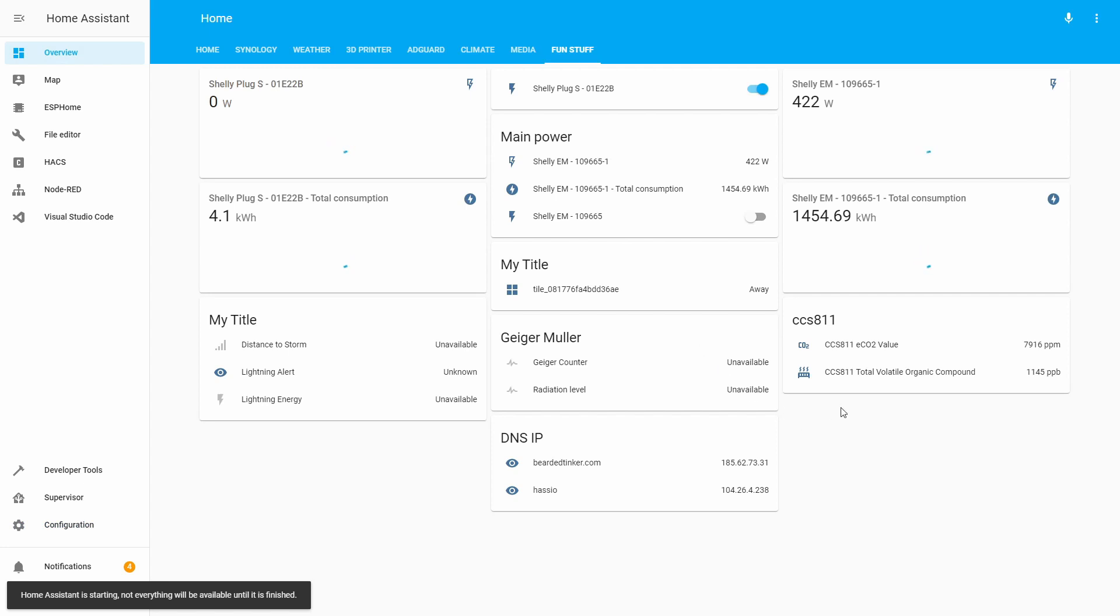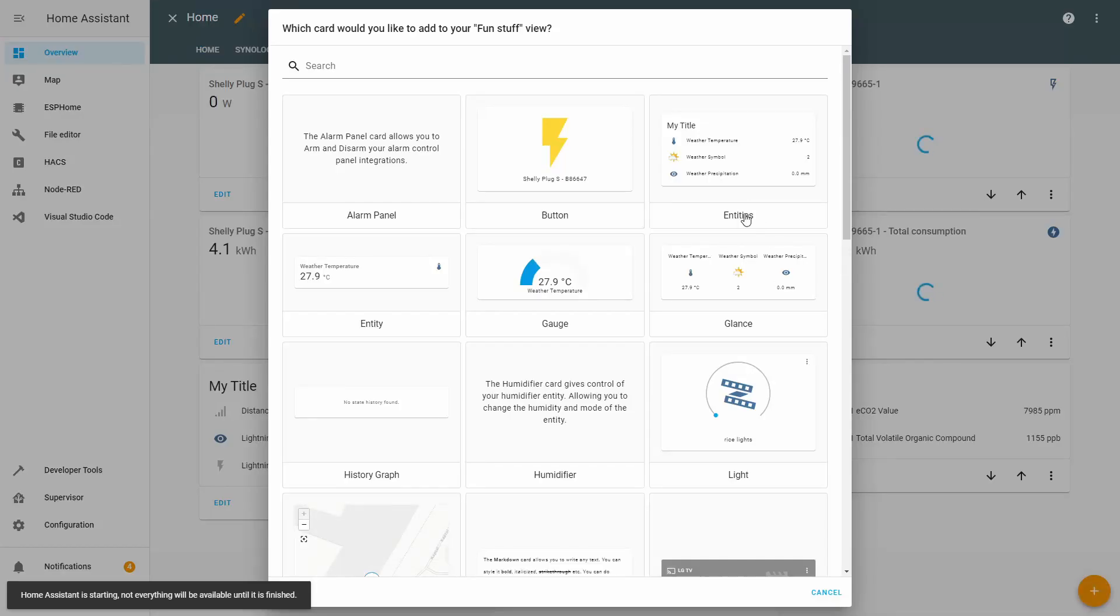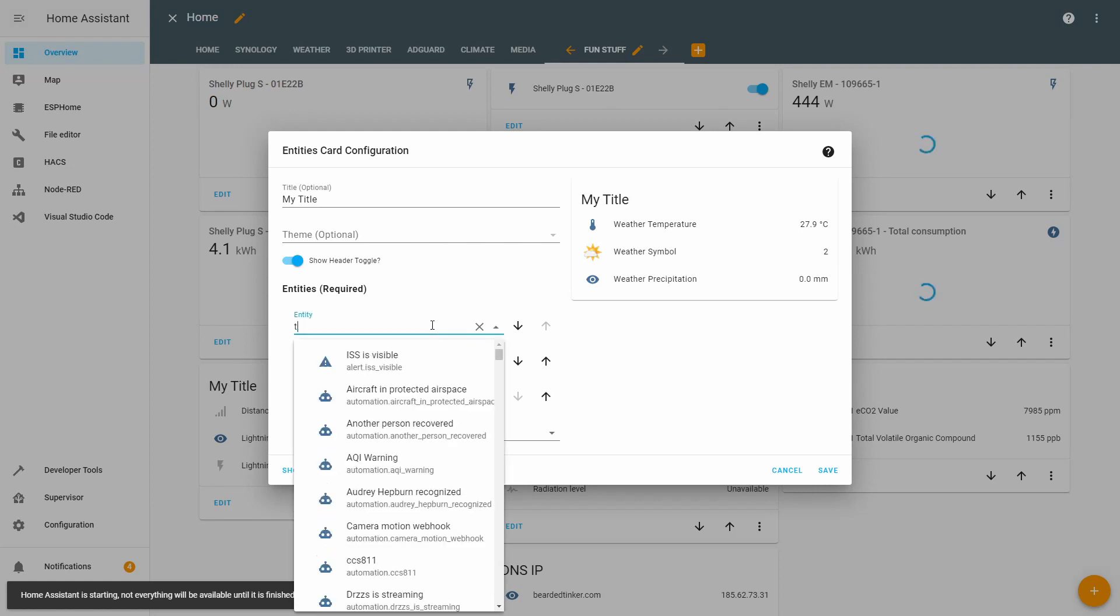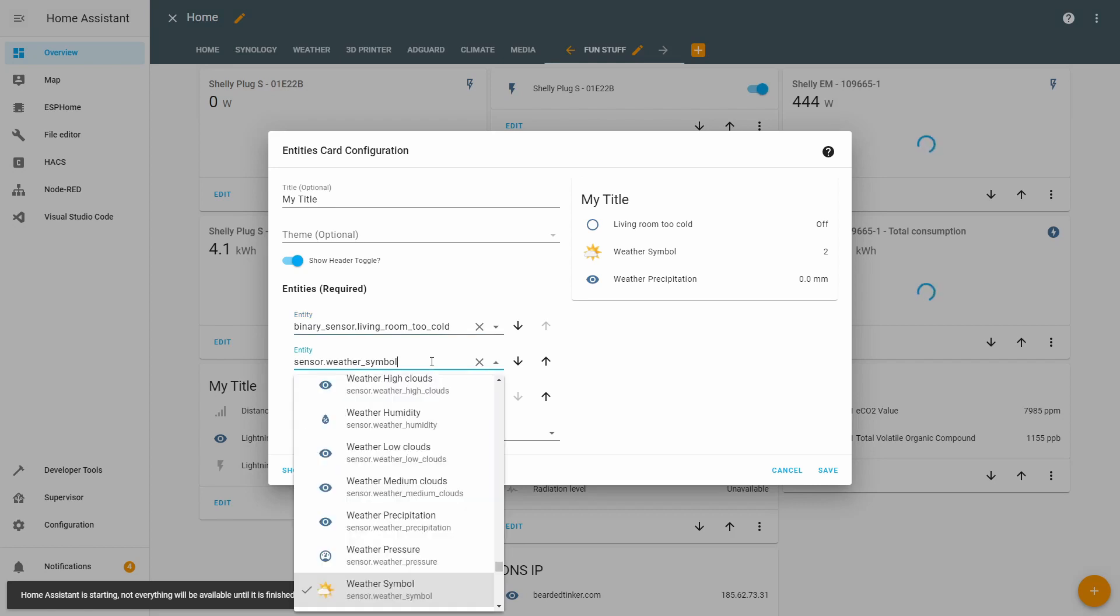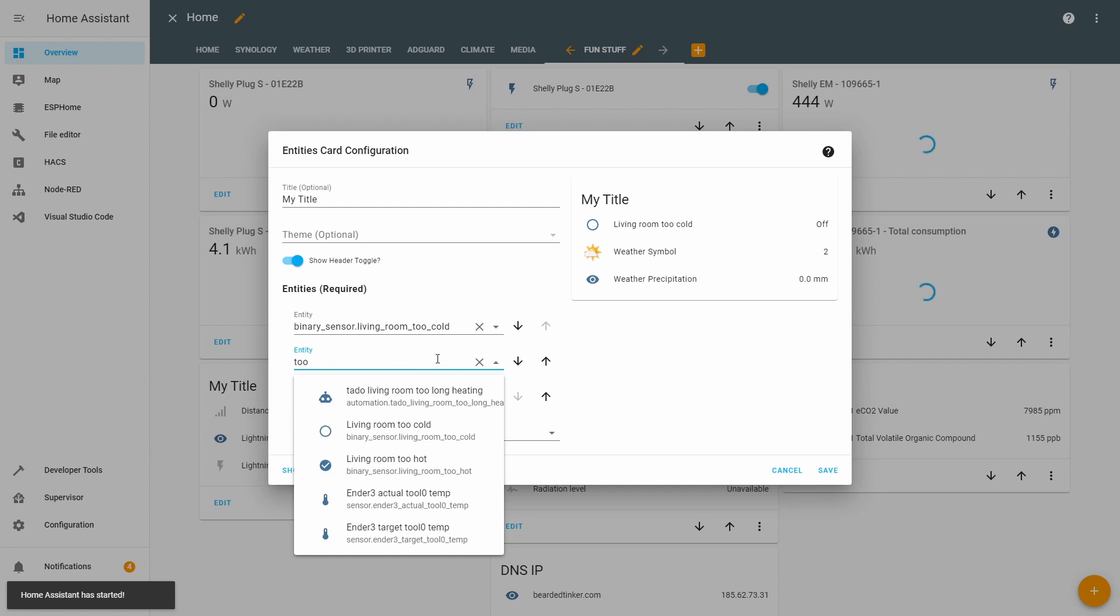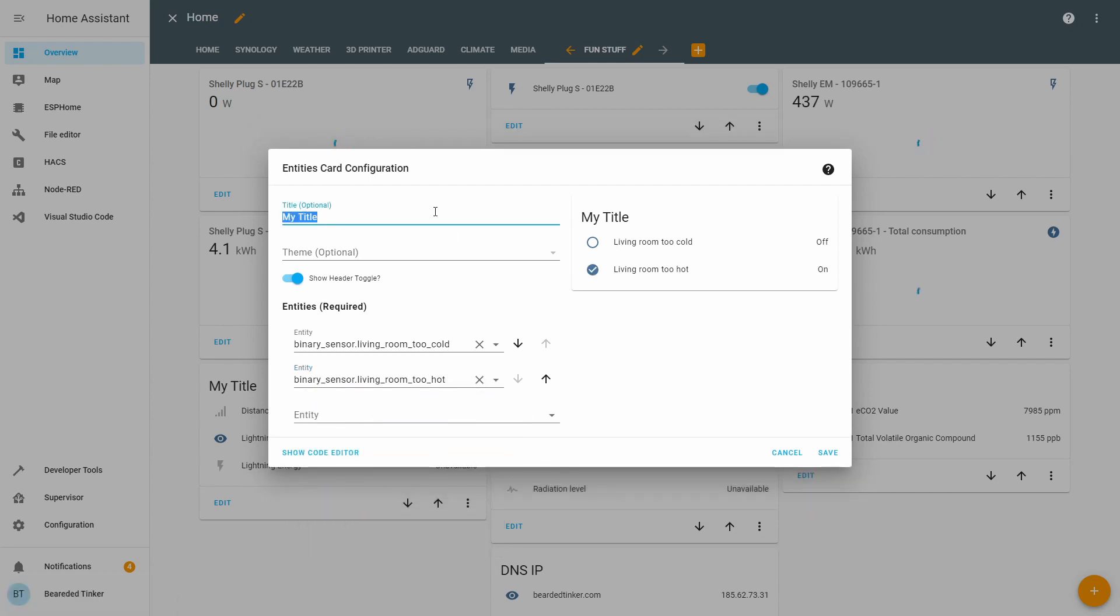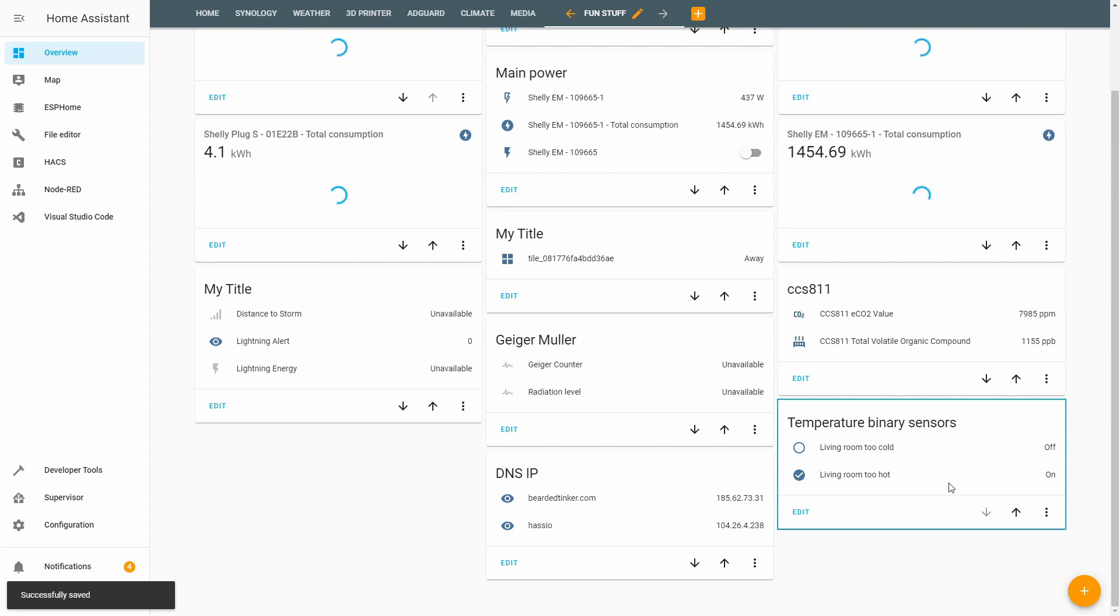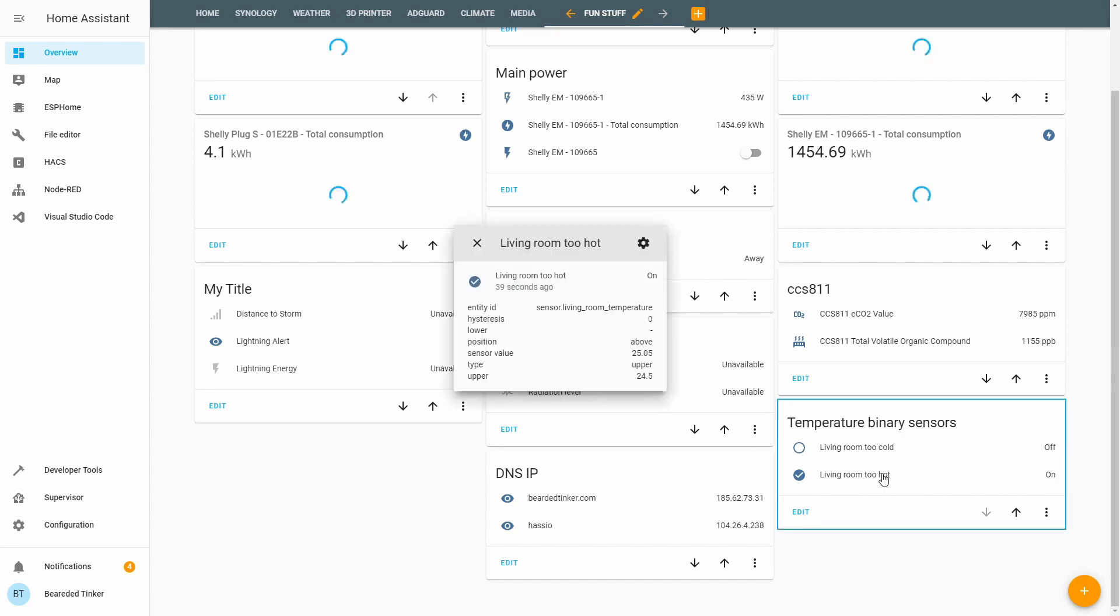Fun stuff. And we can now add those Binary Sensors to our UI. Configure UI. Plus sign. Entities. And we will be adding Living Room to Cold. And Living Room to Hot. Let's save this. And as you can see, we now have two temperature Binary Sensors. One is Living Room is too cold and the other one is Living Room too hot. Too cold Binary Sensor has stayed off and too hot has stayed on.